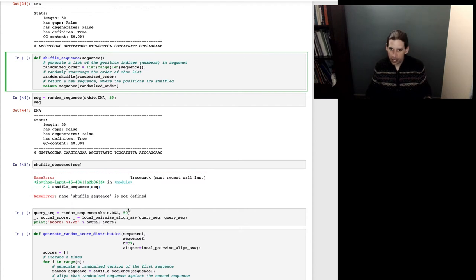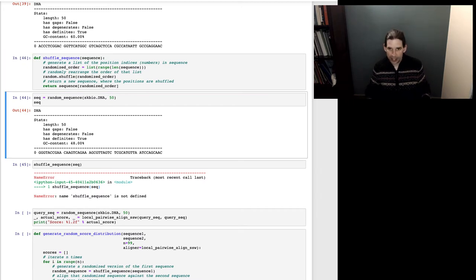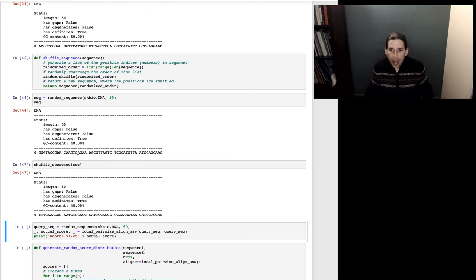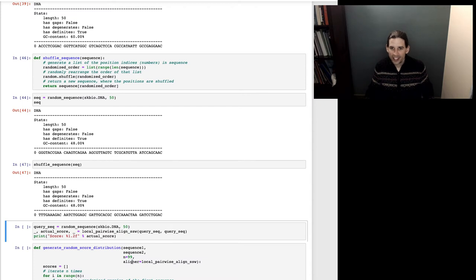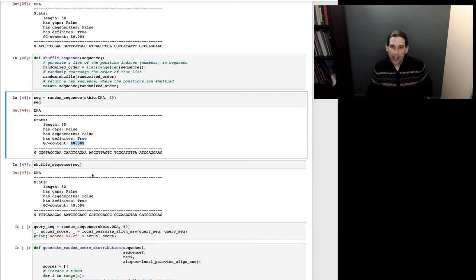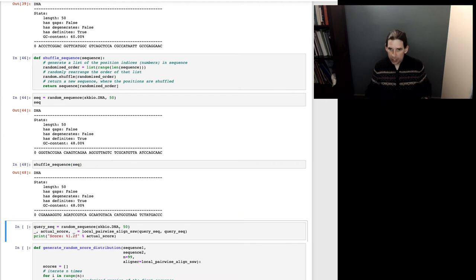I got a name error when I tried to run that because I forgot to run the cell where I define shuffle_sequence. Let me do that and then run again. You can see the shuffled sequence is clearly different — this one starts with GGGT, the original starts differently — but each is 48% GC, so the composition is the same while just the order of the nucleotides is different.